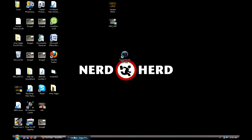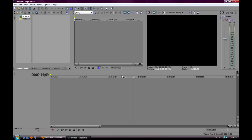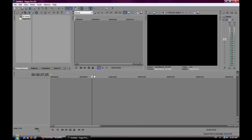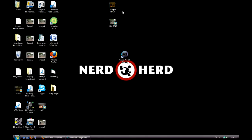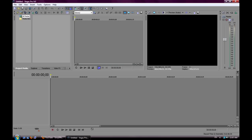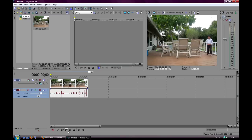Let's get started. First, open up Sony Vegas Pro. Then take a video of yourself and put the camera on top of something like a tripod or place it somewhere so that it doesn't move around, or else it'll mess up the whole effect and look plain weird.